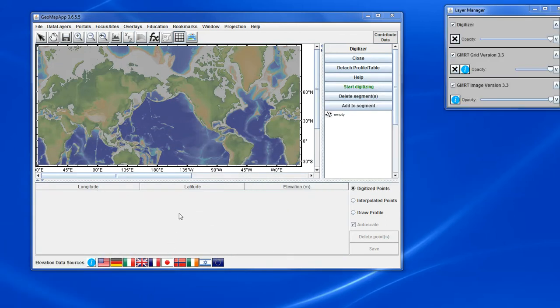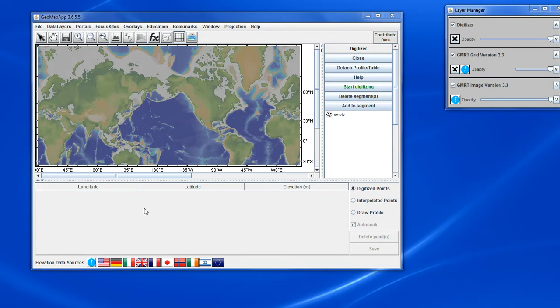Here we see the digitizer tool interface. On the right we have the control buttons and beneath the map we have the space where the digitized points, the interpolated points and the profile will appear.